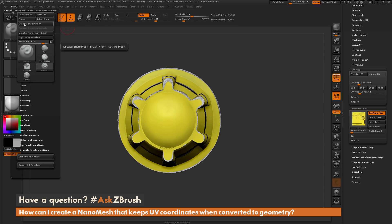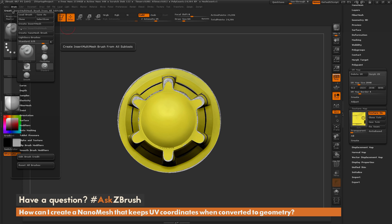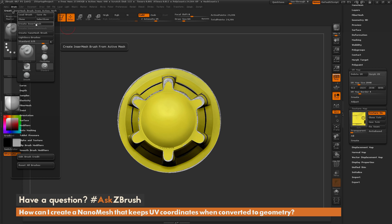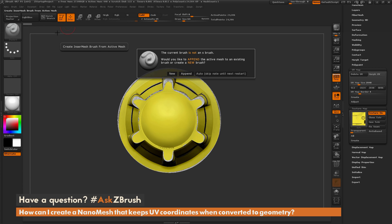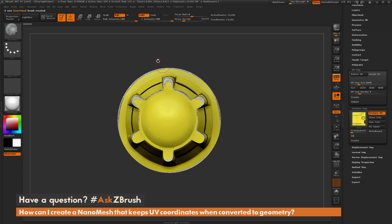Now since I only have one single subtool in this file, you'll notice that the Create Insert Multi-Mesh button is grayed out. So if I had multiple subtools here, I'd have the ability to create an insert mesh brush with multiple parts, but since I only have one subtool, I can only use the Create Insert Mesh. So I'm just going to click this button here, and you get a little dialog, and I'm just going to click New to this. And now this is going to create a new insert mesh brush.